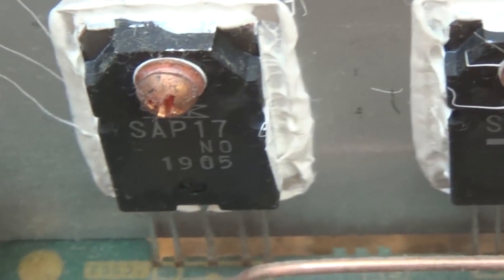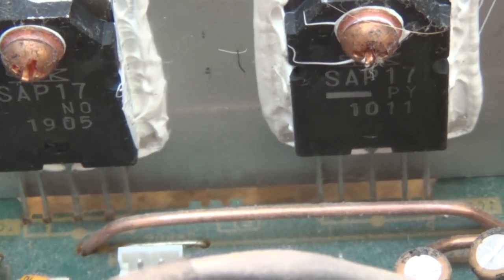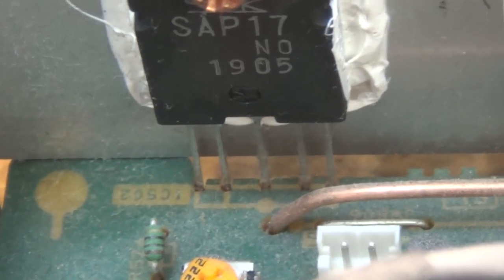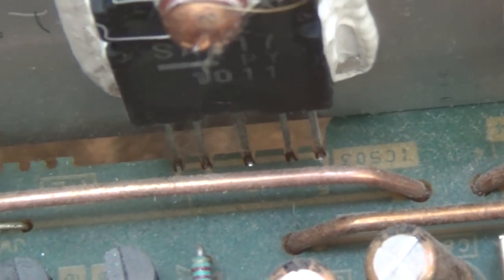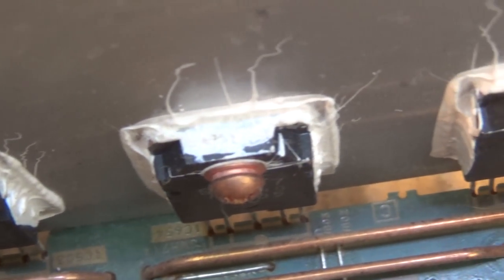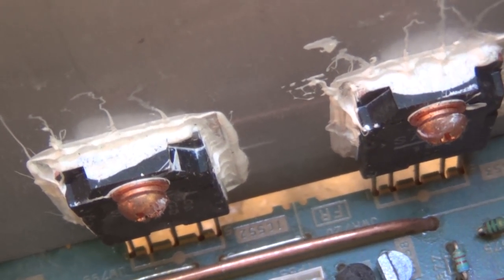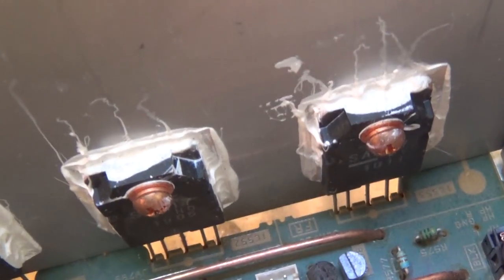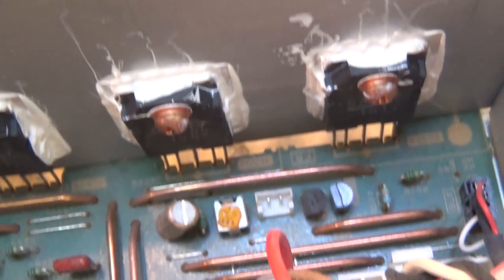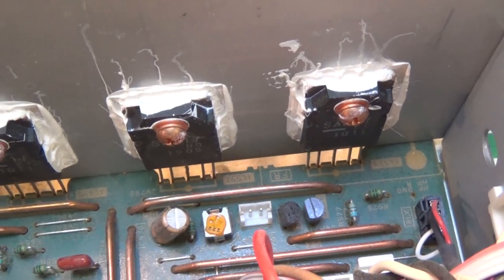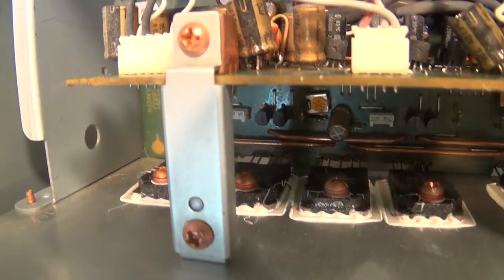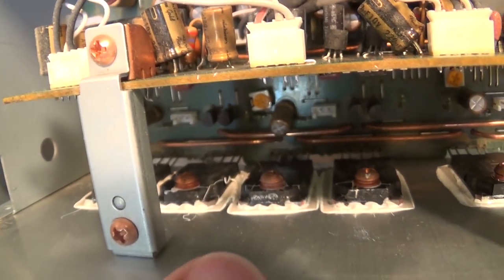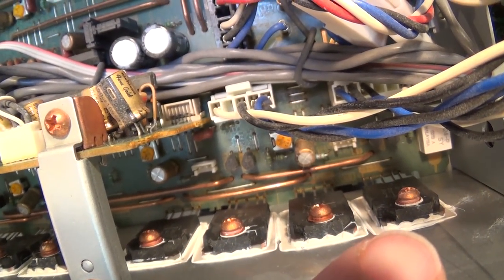This amplifier uses the SAP 17 Darlington MOSFET power packs. You'll see an SAP 17 NO and a PY. One's N type, the other is a P type. There's two of them required per channel. They have built-in temperature compensation diodes and emitter follower resistors built in. So there's two of them per channel for each of the front channels. And then on the other heat sink is the output transistors for the rear channels. So here's the outputs for the four rear channels. So a total of seven channels together.